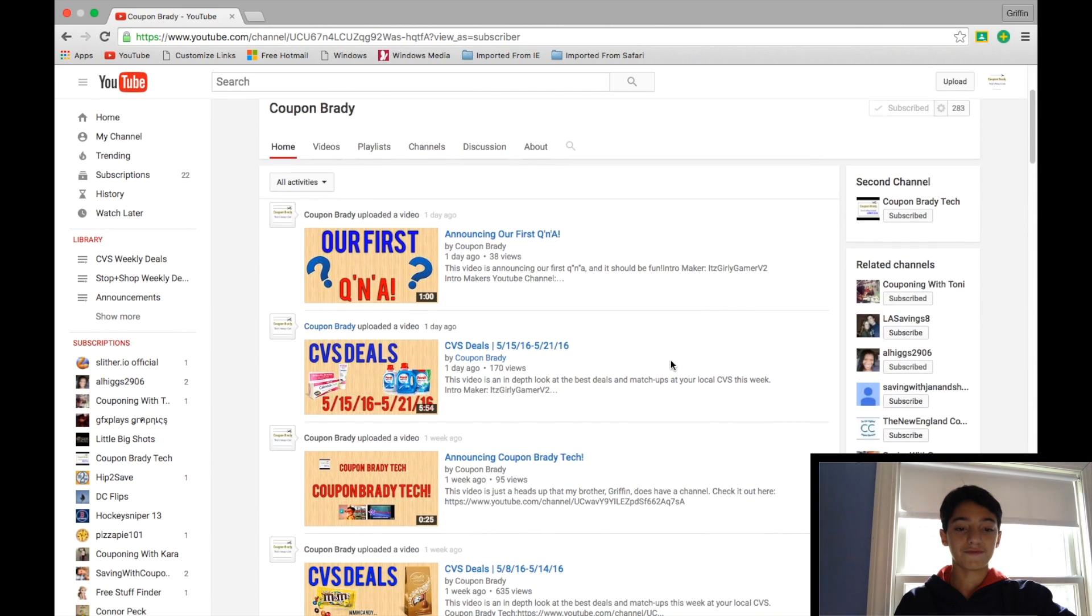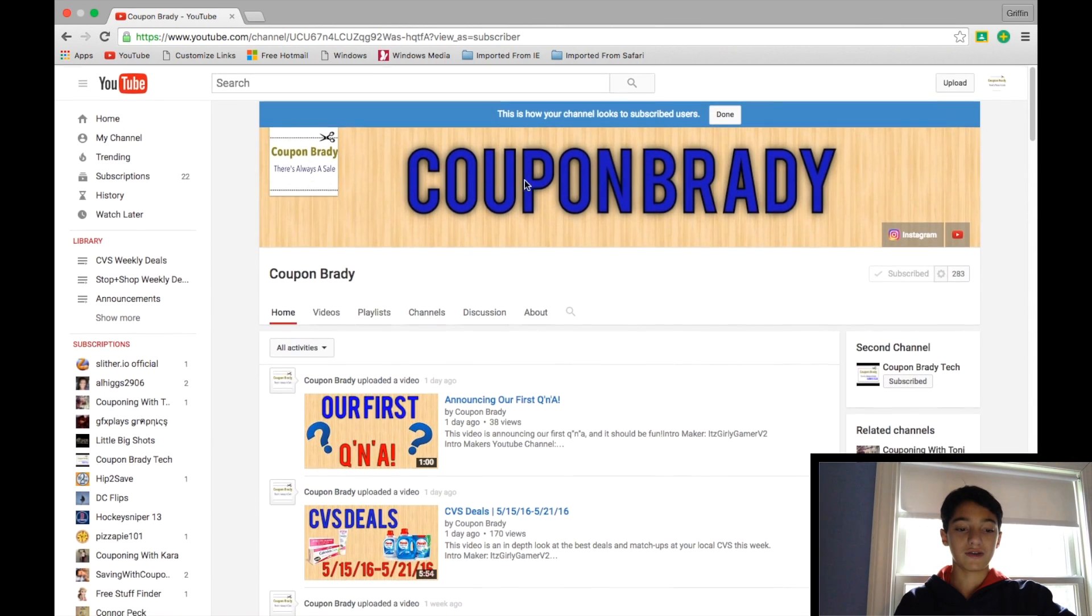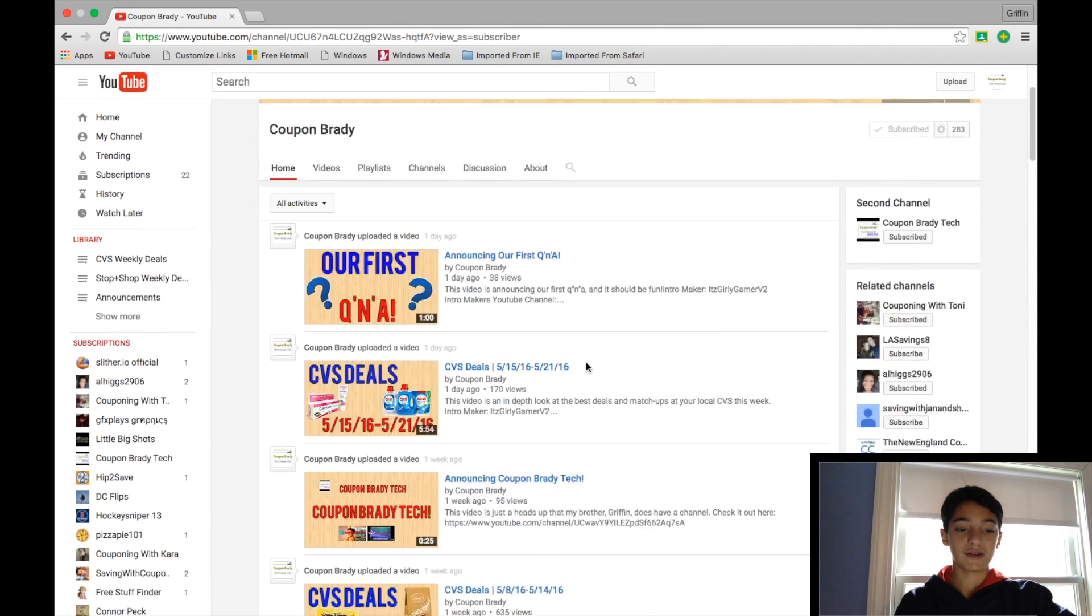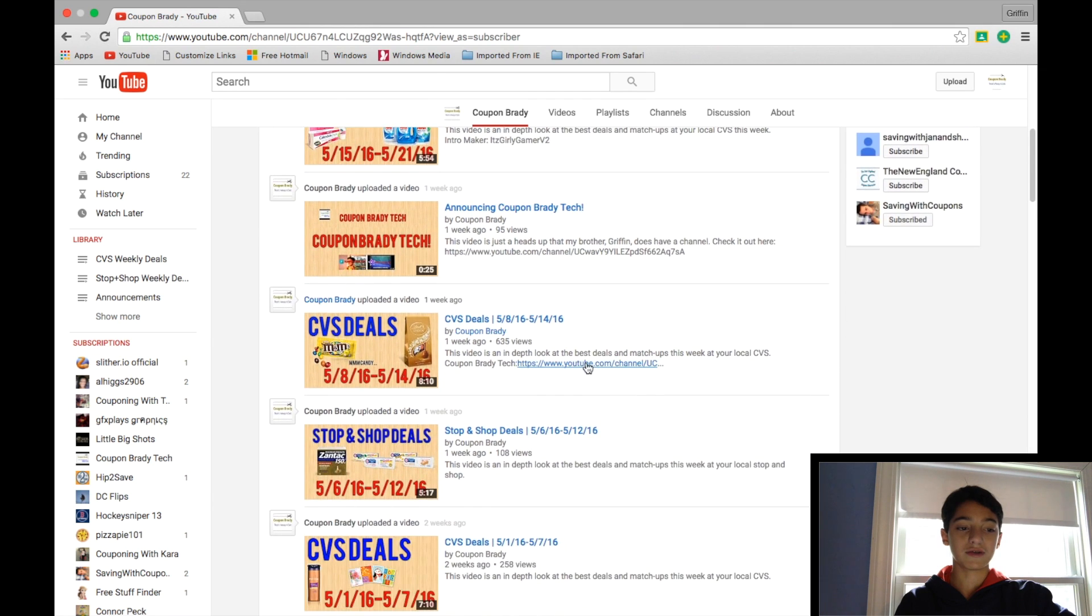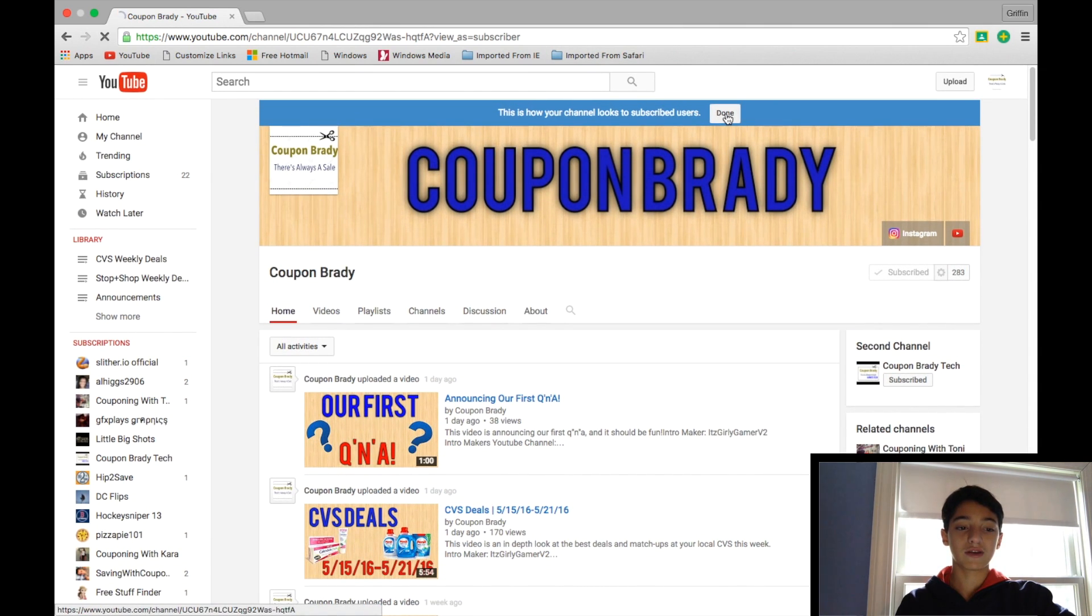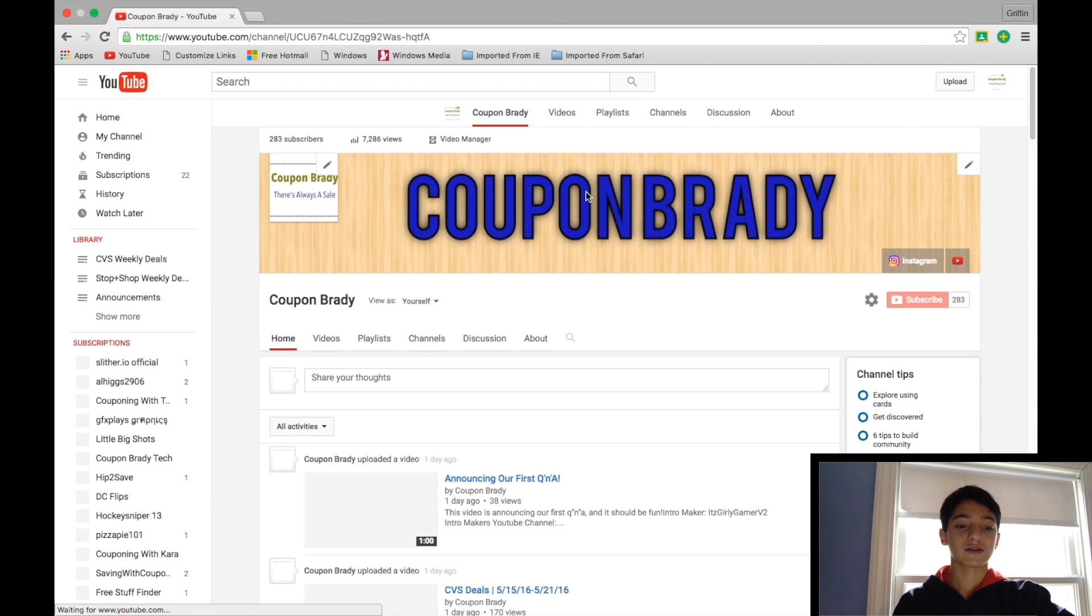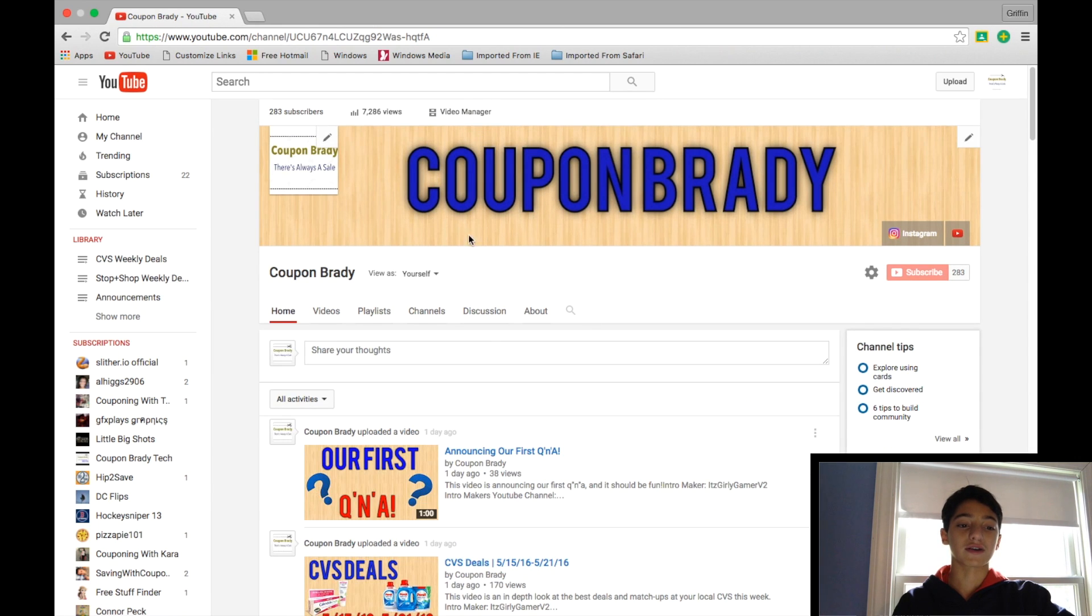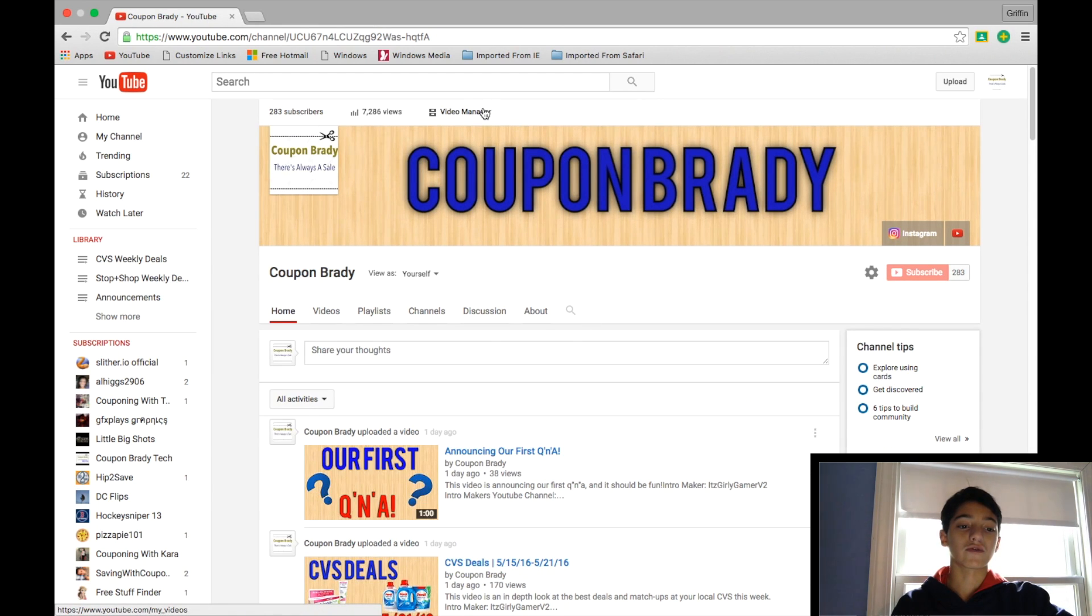So this is how it looks to you guys obviously. So yeah you can just see this, and that's our page. But I'll go back into Being Ourselves. So we'll go up here to Video Manager.